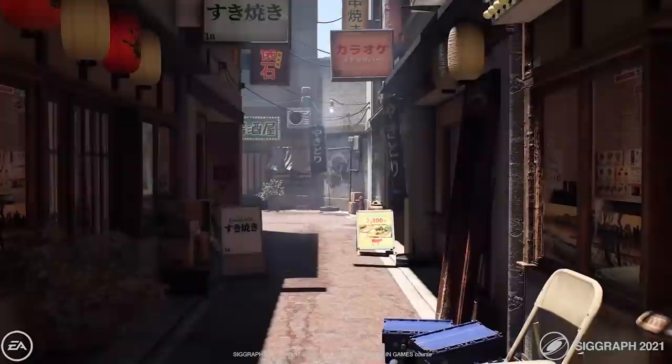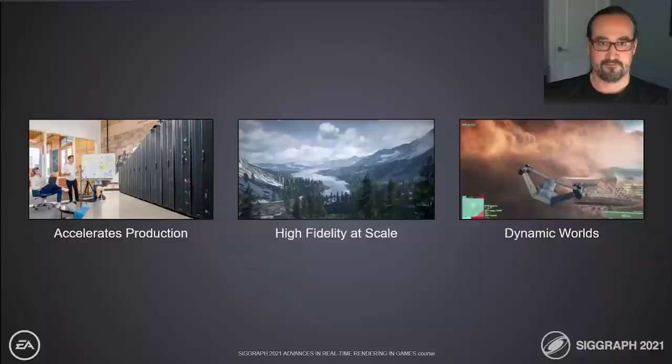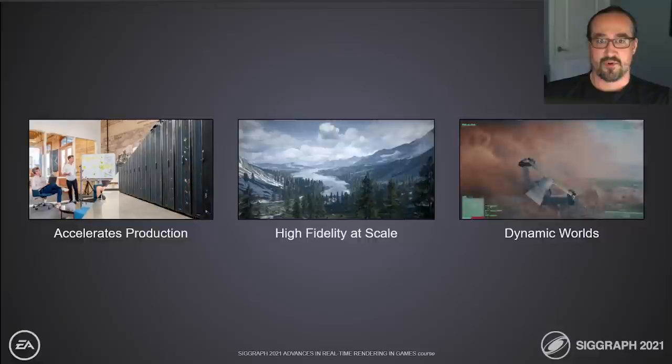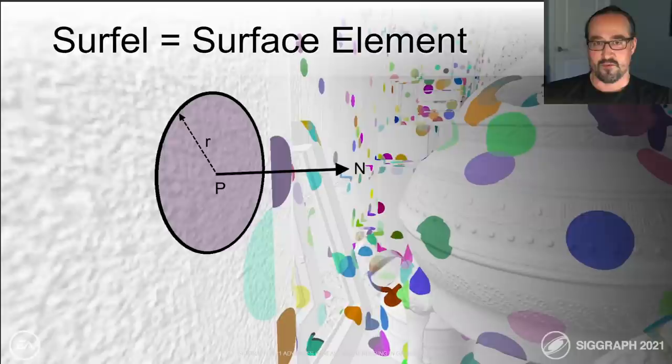GIBS accelerates production by removing the need for time-consuming bakes and the setup of traditional lighting techniques such as creation of special meshes or UV sets. We support environments of arbitrary scale and fully dynamic environments and worlds. So what are surfels?